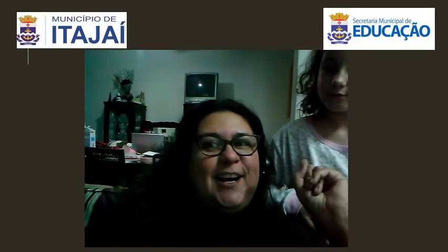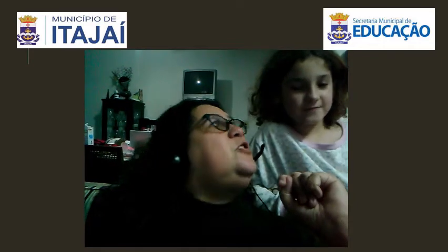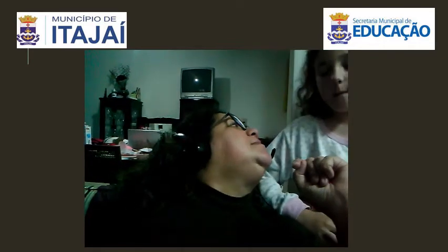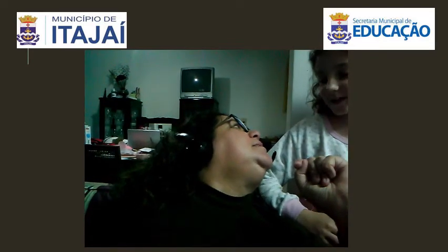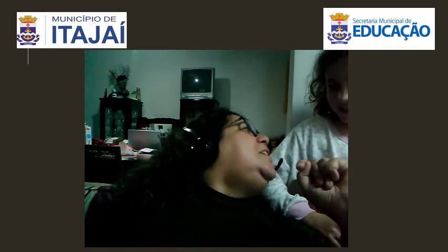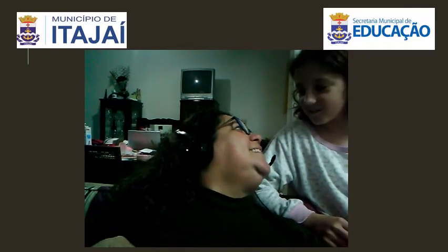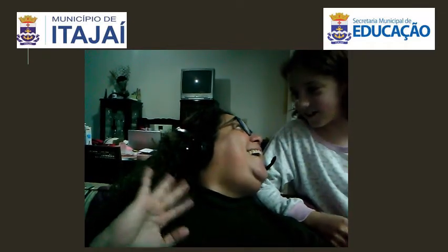Hey, look at here! Who is this girl? Hey girl, what's your name? My name is Luisa. Okay. Hi, Luisa. Hi.